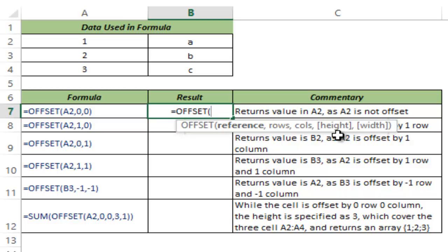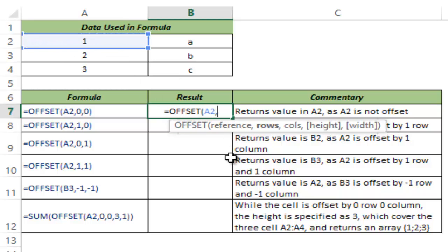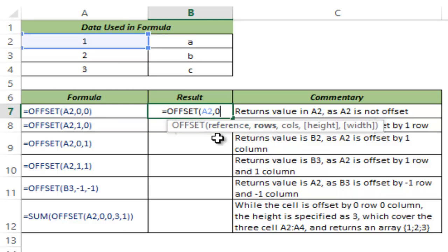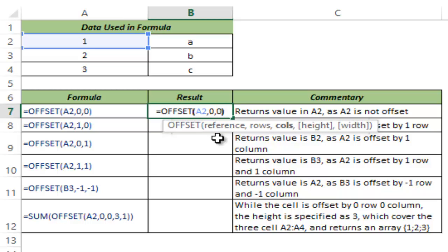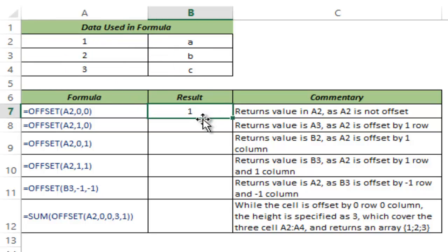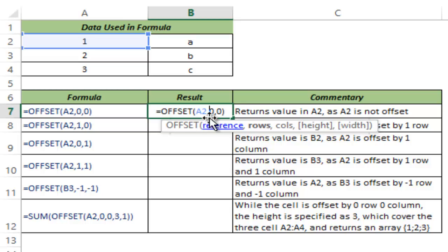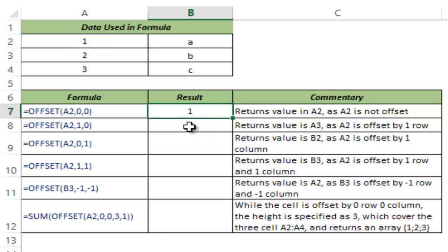I will show you how this works. So here in reference I select A2 and I say in number of rows offset it by zero rows and offset it by zero columns and I close the bracket and I hit control enter. I do not give the fourth and fifth argument because those are optional. And you can see this returns one. The way it works is that it's there in A2 and it sees these two arguments and it sees that in terms of row it should offset it by zero rows and zero columns which means that it should return the value of the existing reference that I've mentioned.